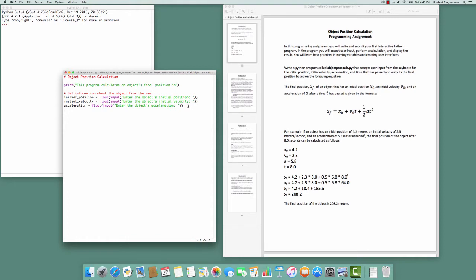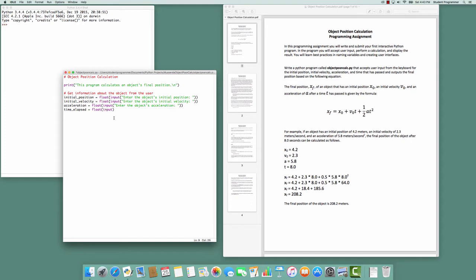And finally we need the time elapsed. So we'll have a variable called time_elapsed. Following the same pattern, we're going to convert to a float the input the user supplies, and we'll present the user with a string 'enter the time that has elapsed: ' space. This provides us with the code to accept input from the user in the form of strings, convert those to floating point values, and assign them to variables to hold those numbers.